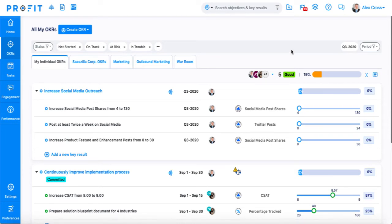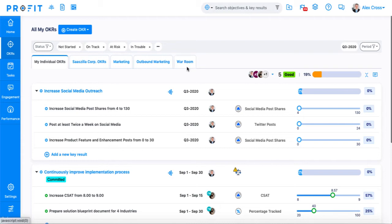When you first log into Profit, you'll automatically land on your All My OKRs page. As you can see, Profit supports OKRs at the individual, corporate, department, and team levels. Today, we'll create our OKR in the Outbound Marketing department.